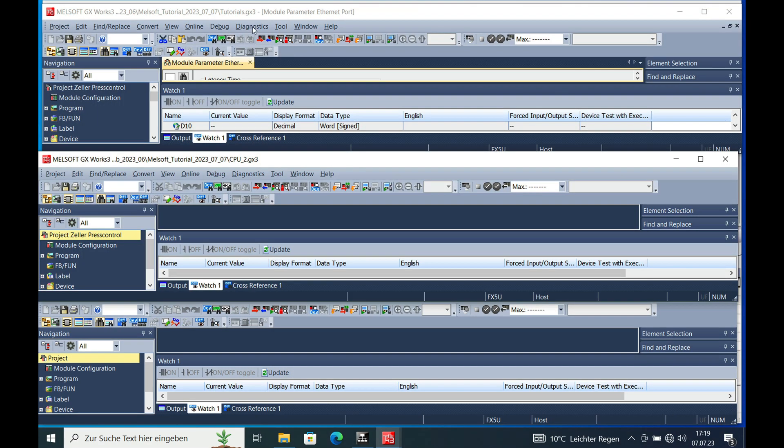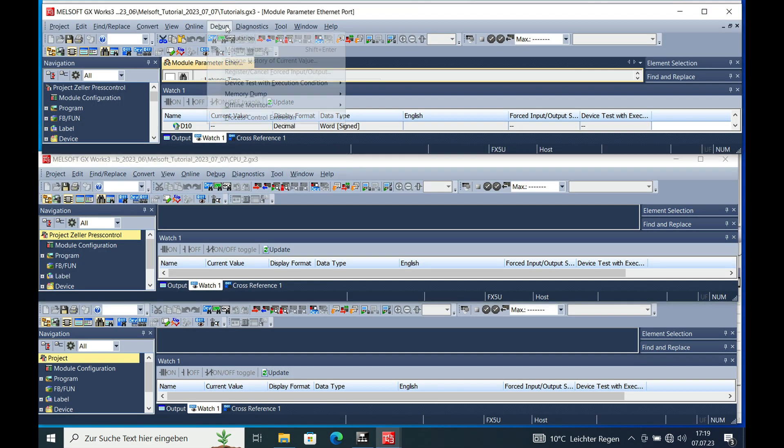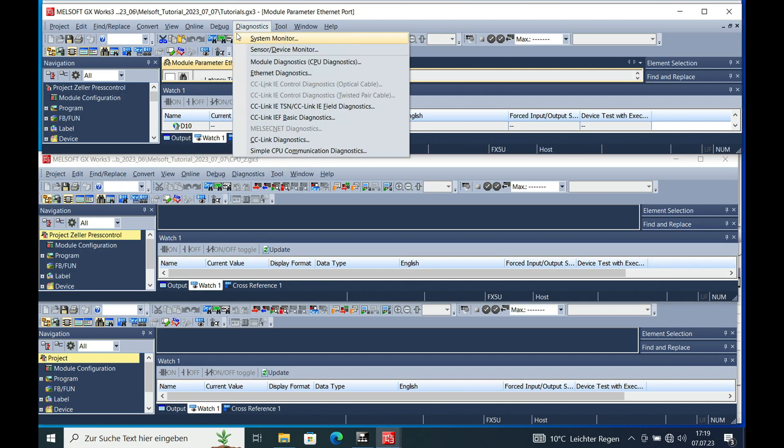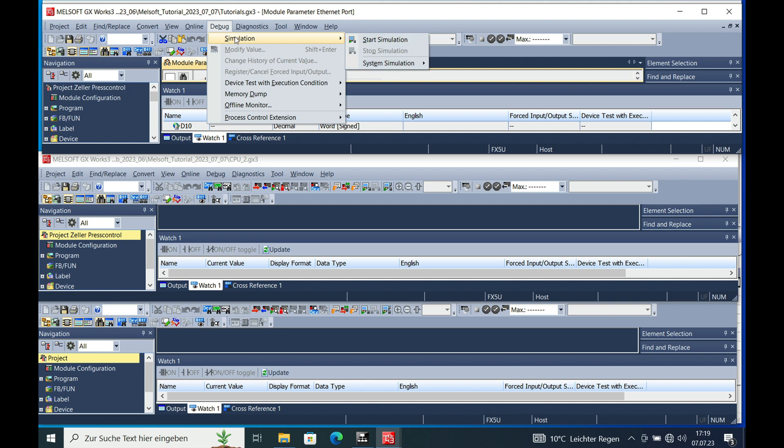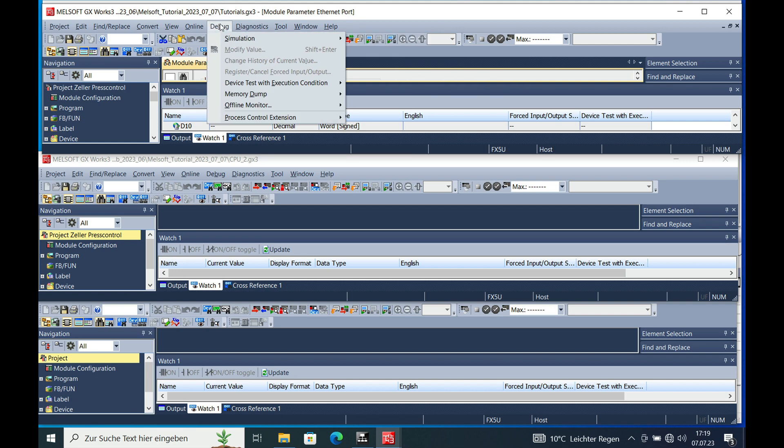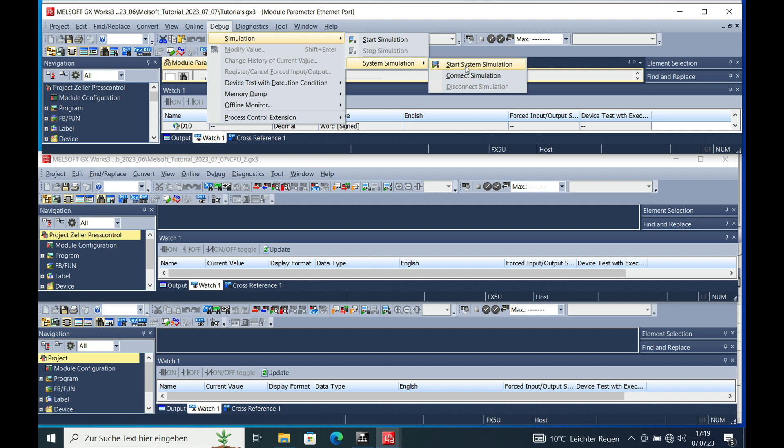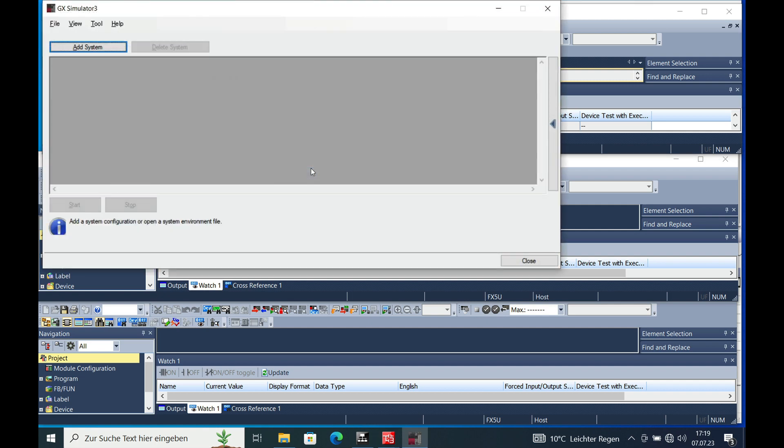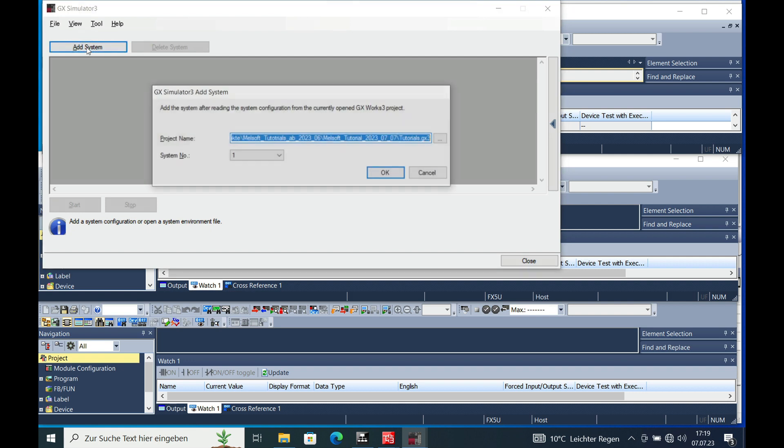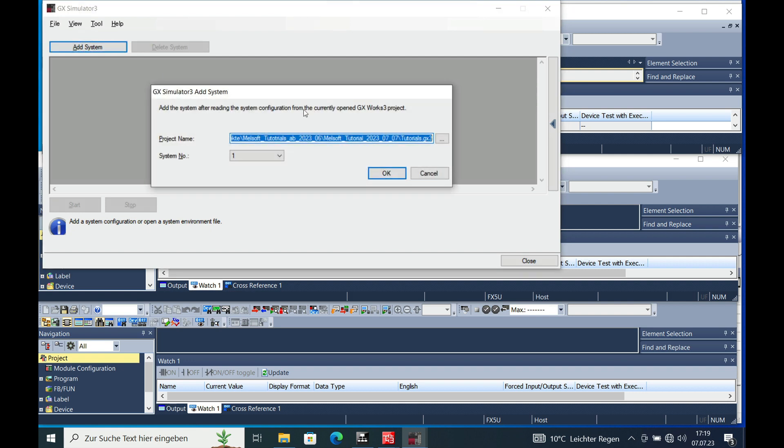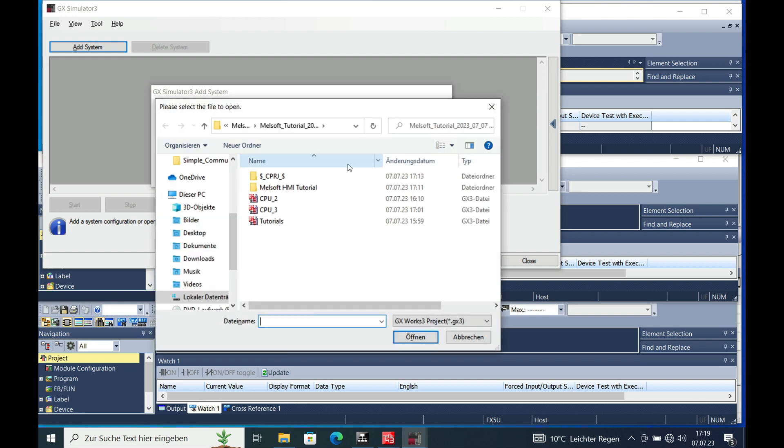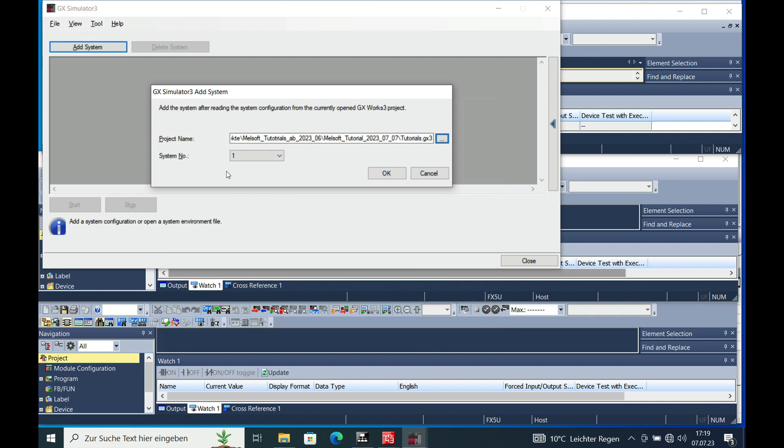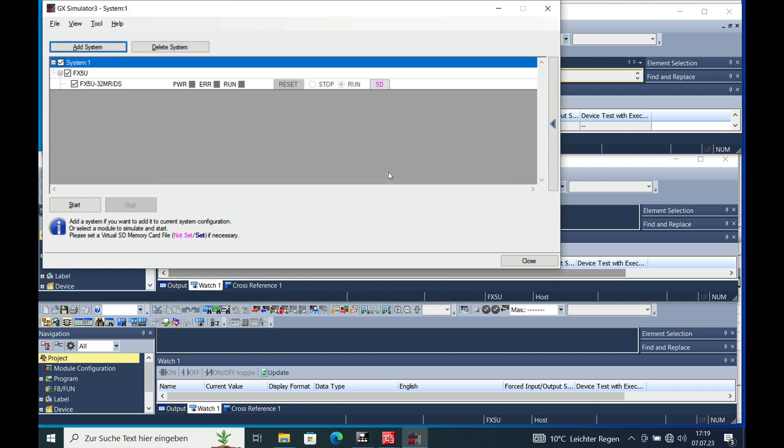Now to set up the system simulation we will go to debug, simulation, system simulation, start simulation. Then we have to add the systems that we will be needing in order to make the simulator work. So the system number one, just keep this in mind there is a number right here that we can put in, system number one is the master.